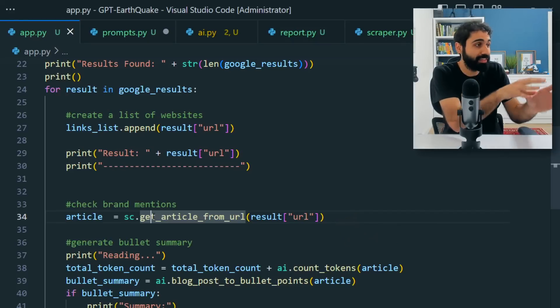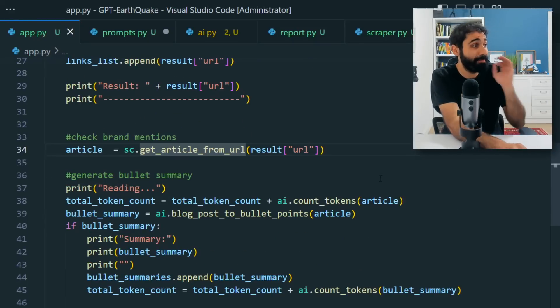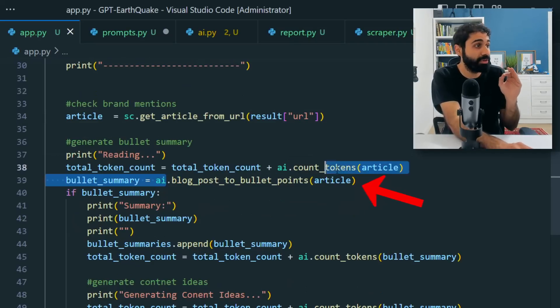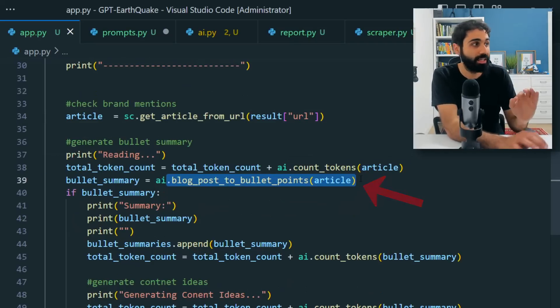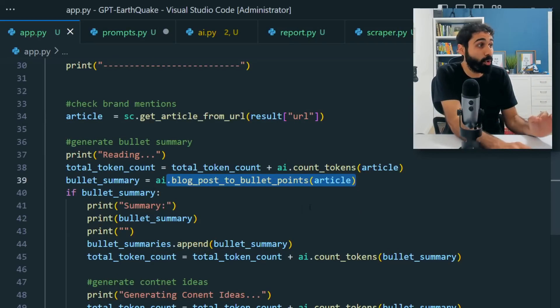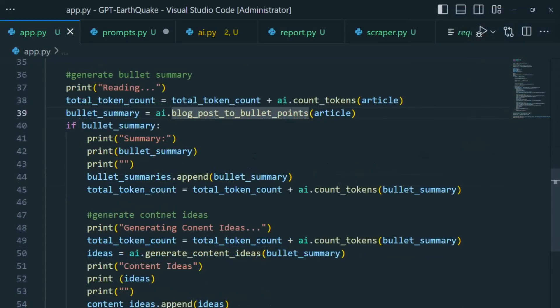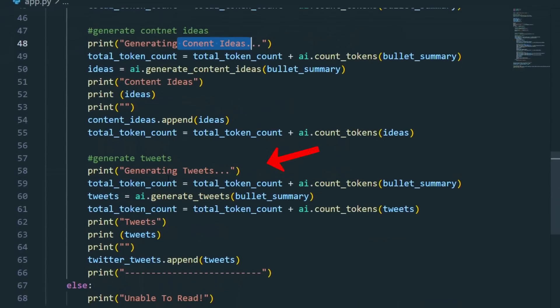Then what I'm doing is I'm creating a summary for each article, but not any summary, a bullet point summary. Then what I'm doing is I'm generating content ideas based on these bullet point summaries, then generating tweets.